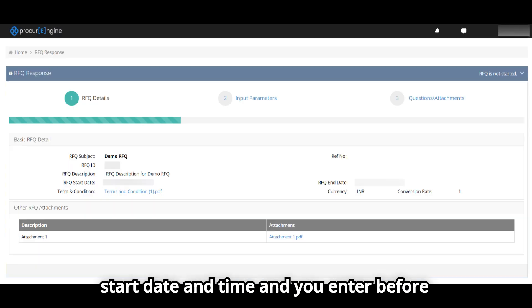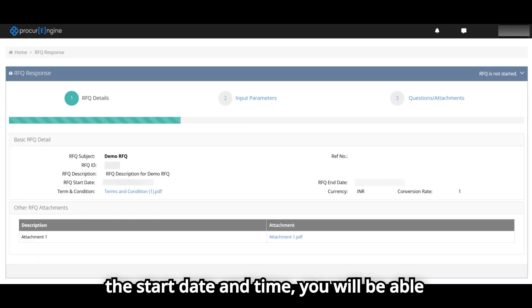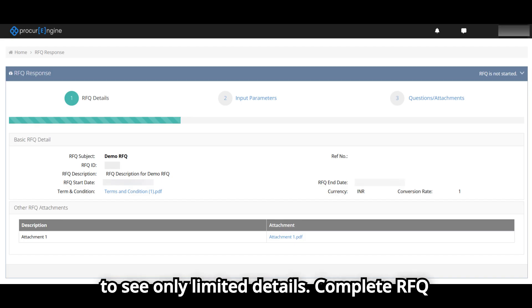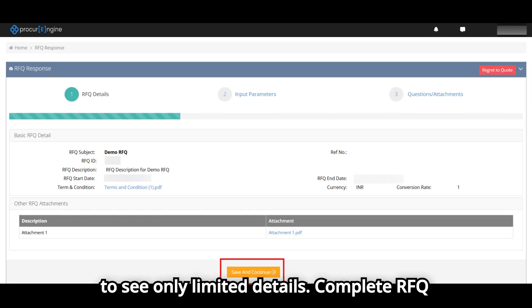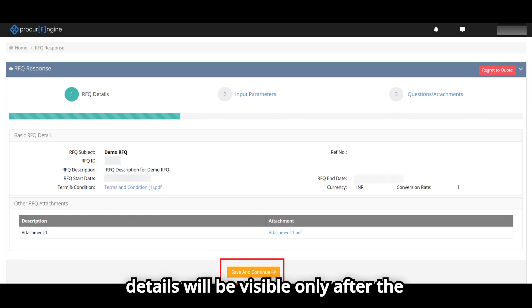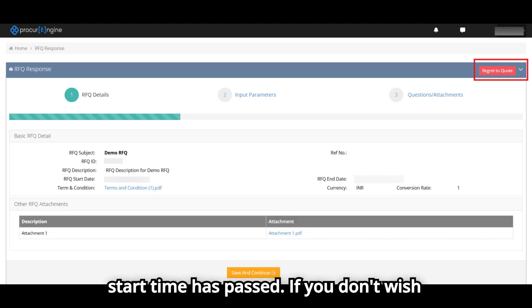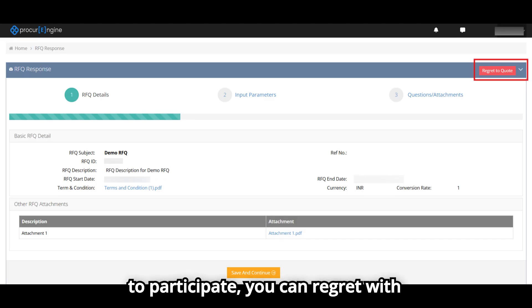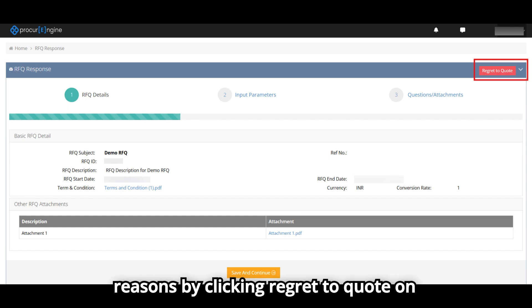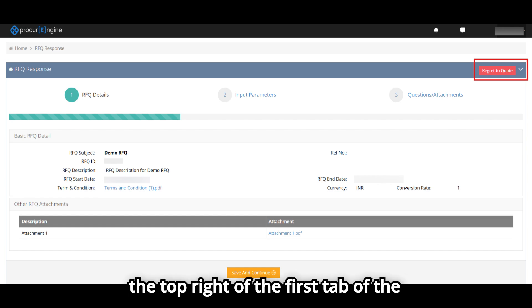If your RFQ has a start date and time and you enter before the start time, you will be able to see only limited details. Complete RFQ details will be visible only after the start time has passed. If you don't wish to participate, you can regret with reasons by clicking Regret to Quote on the top right of the first tab.